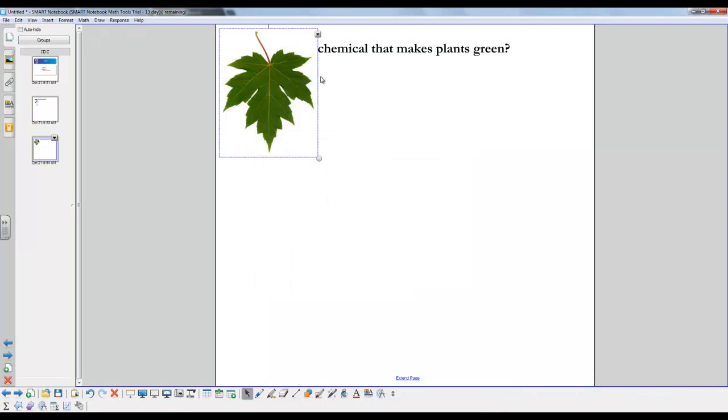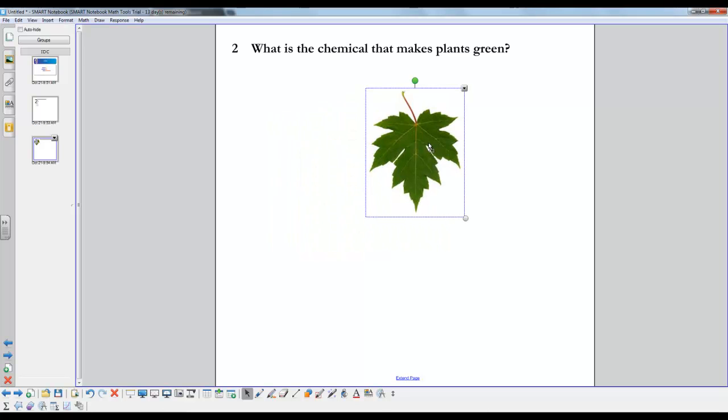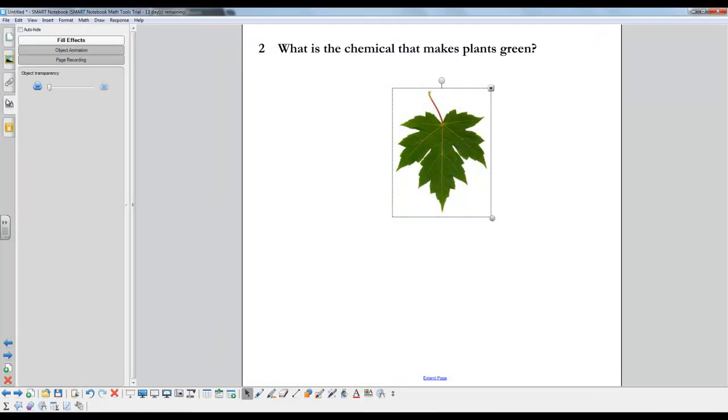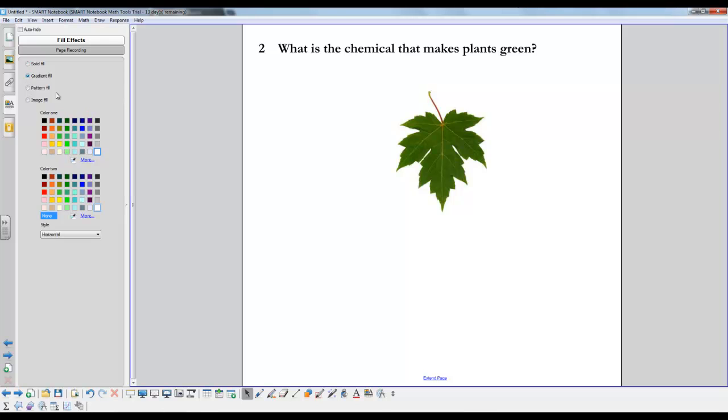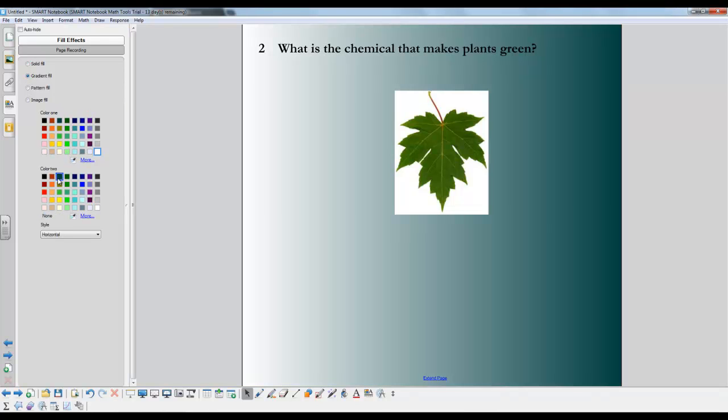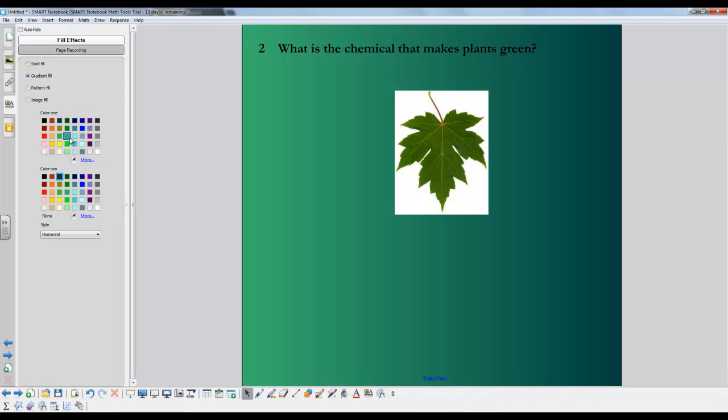Now also for changing the background color, you just click this option and you can click fill effects. And you have options for solid fills, gradient fills, which is two colors mixed together. So it allows for a more engaging visual for the students.